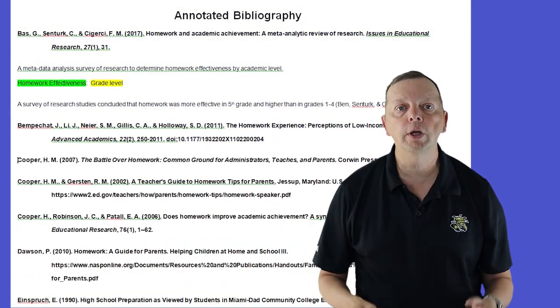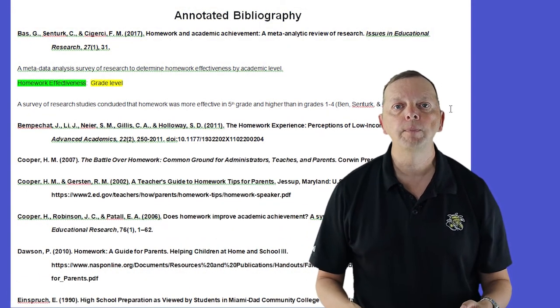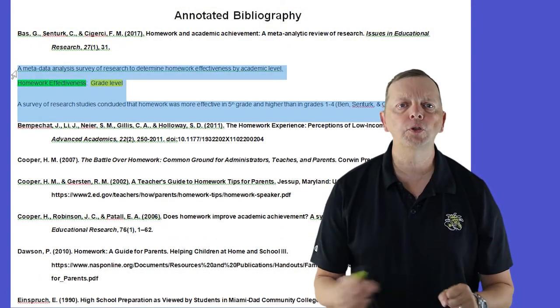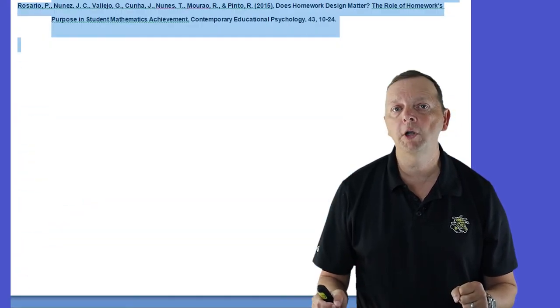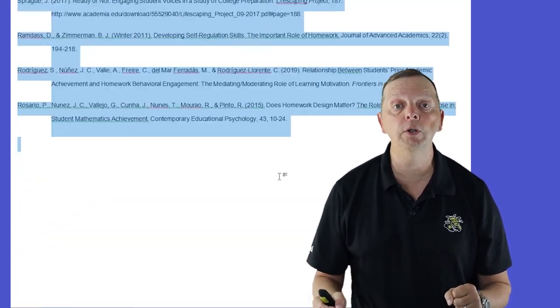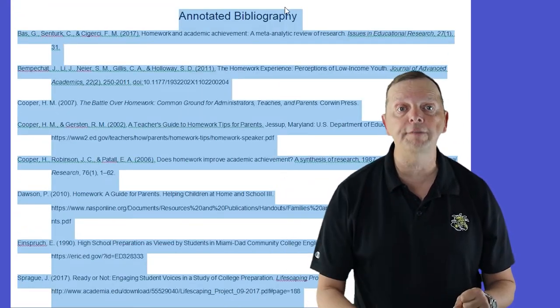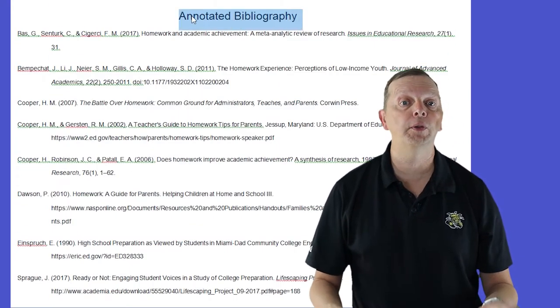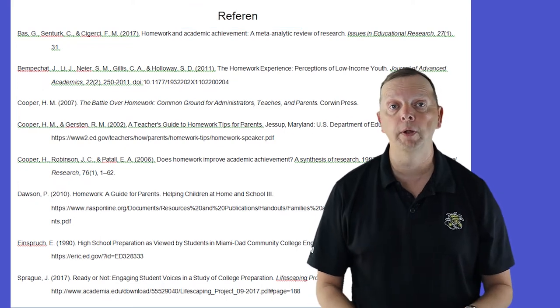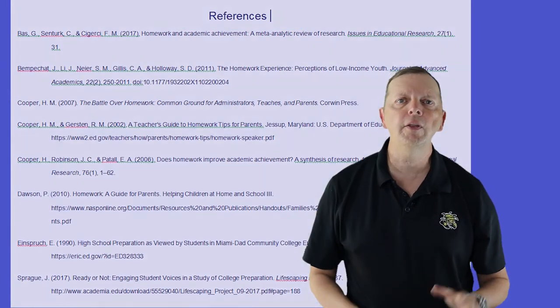When you're all done writing your paper, delete all the sources from your annotated bibliography you didn't use, and delete the fact notes, and you're pretty much left with a reference page for your paper. Now the downside of the system is that unlike a notebook or a note card system, you're going to need a computer to be able to do so.